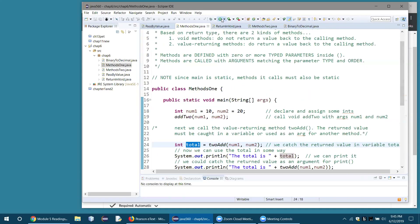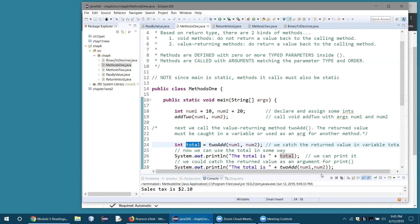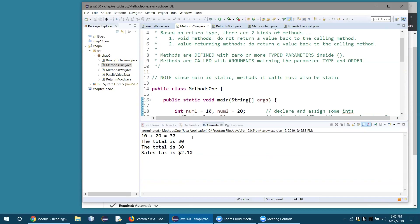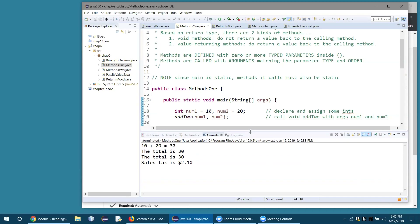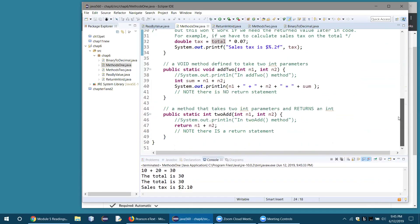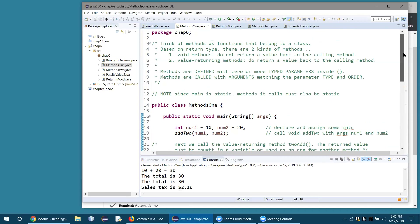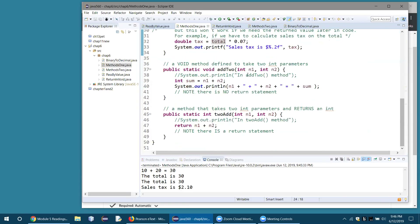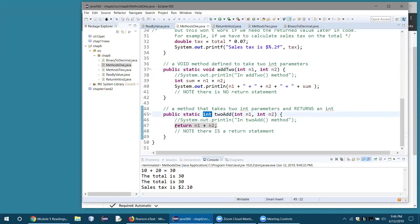Running the program, the sum is 30 and the sales tax on $30 would be $2.10 in Pinellas County. That's a good basic example of two different types of methods: a void method that doesn't return a value, and a value-returning method that returns the sum of two integers.